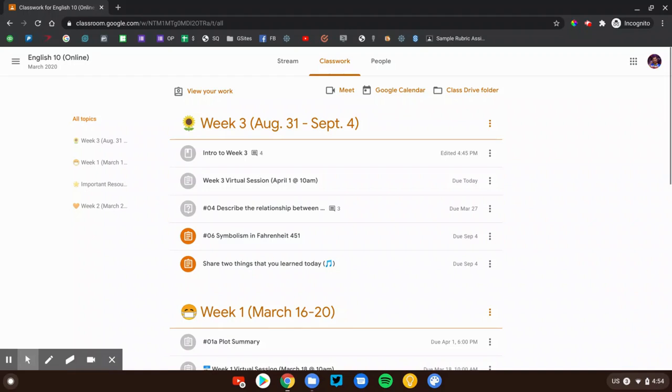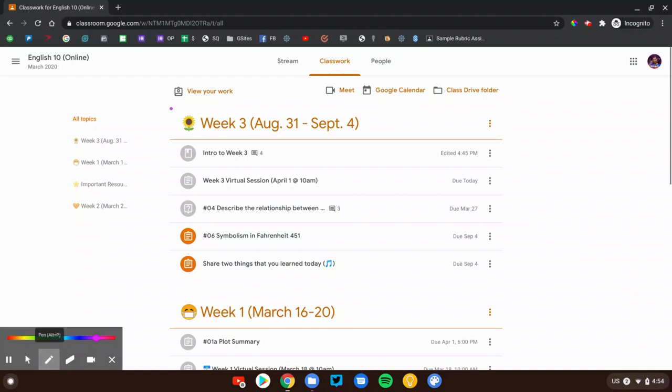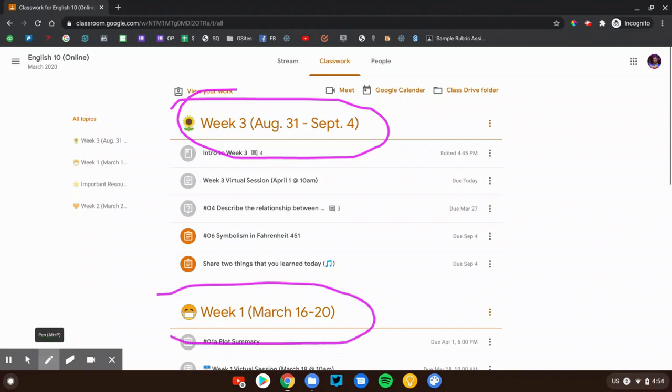Welcome to the classwork page. This is where you'll be spending most of your time and where all of your assignments will be posted. Let me show you a couple of helpful features. First off, you'll probably see a couple of things that look like this. These are topics. Topics are like folders. They organize your assignments.